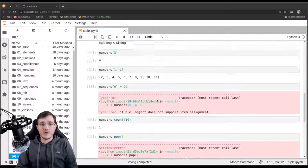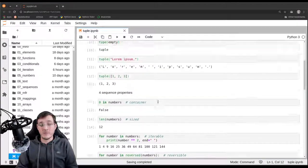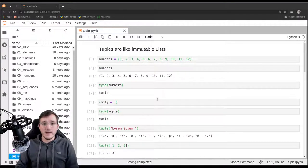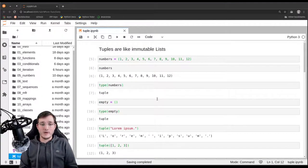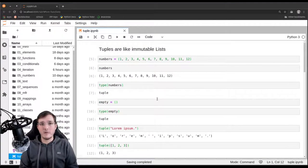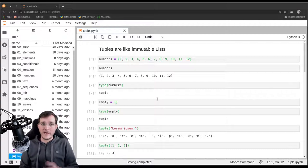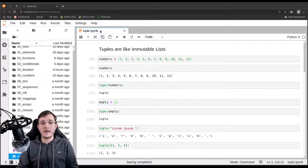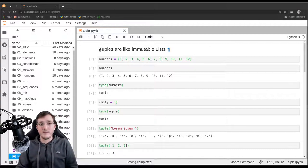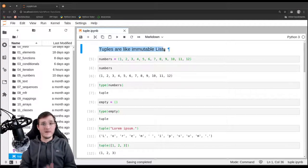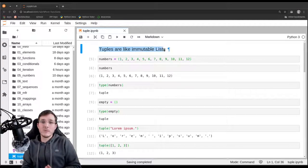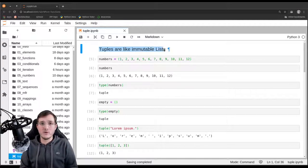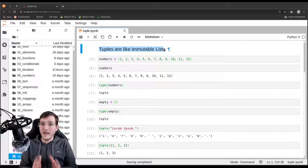So that is the tuple data type. The first video about the tuple data type. I will show you in a couple of more videos what else there is to know about tuples, but these are the very basics. And again, tuples are like immutable lists. That is the main outcome.